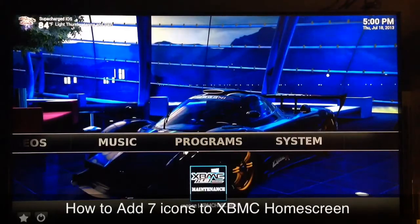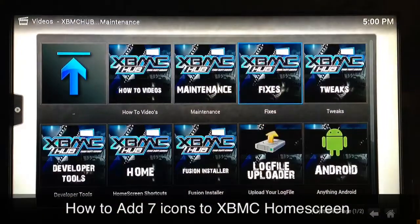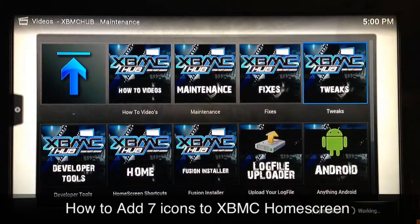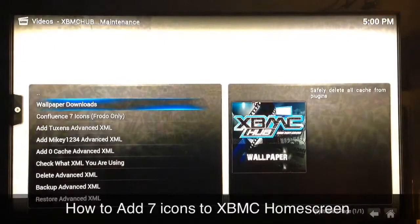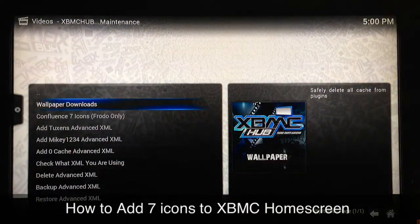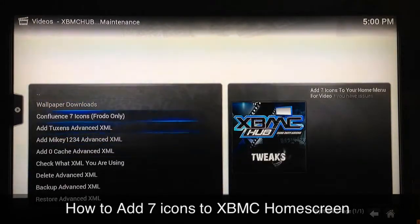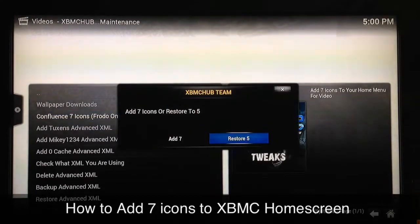For those of you who already have the XBMC hub maintenance tool, just go ahead and launch it and go over to Tweaks and select that one. If you get a message, it's no big deal — just go past it by hitting backspace or hitting select, and then you want to go down to the second choice which is Confluence Seven Icons and select that one.